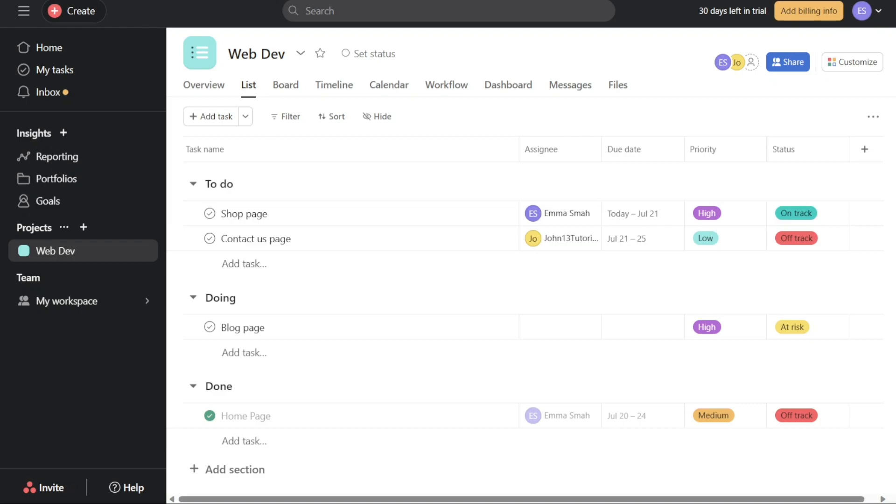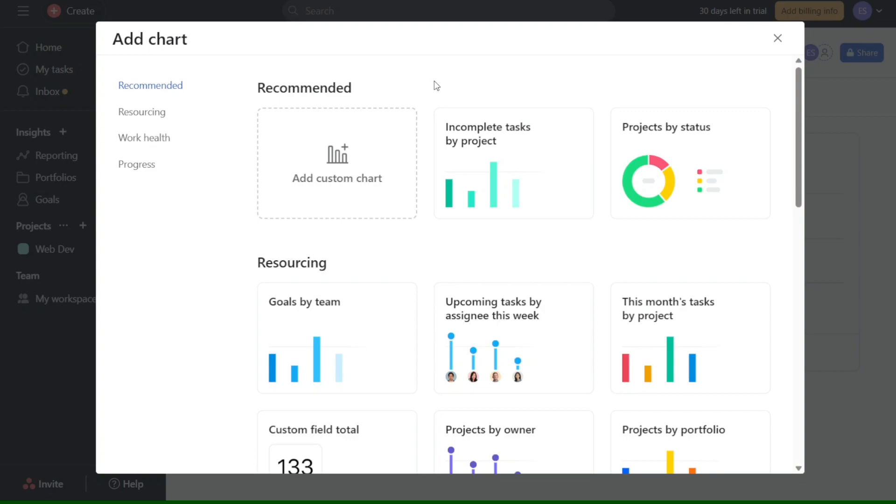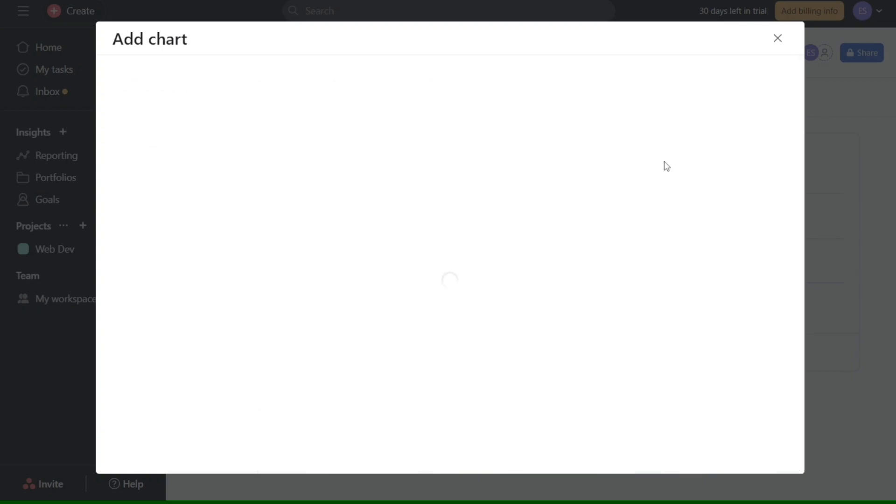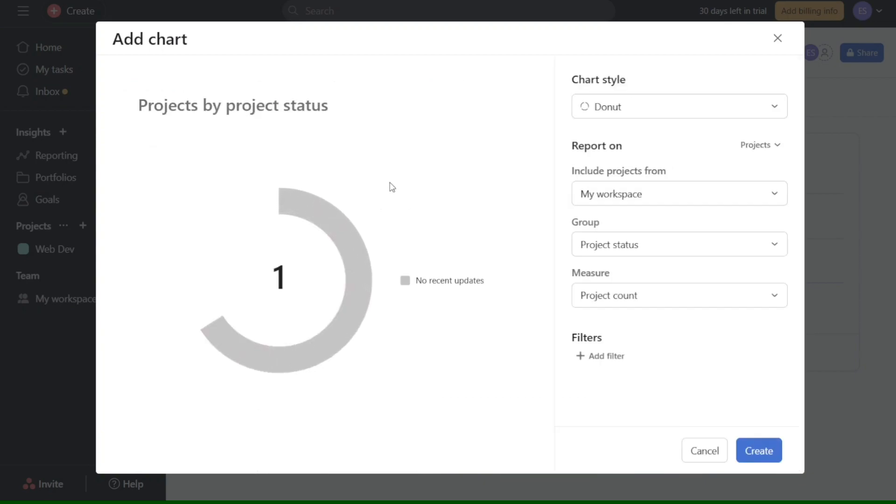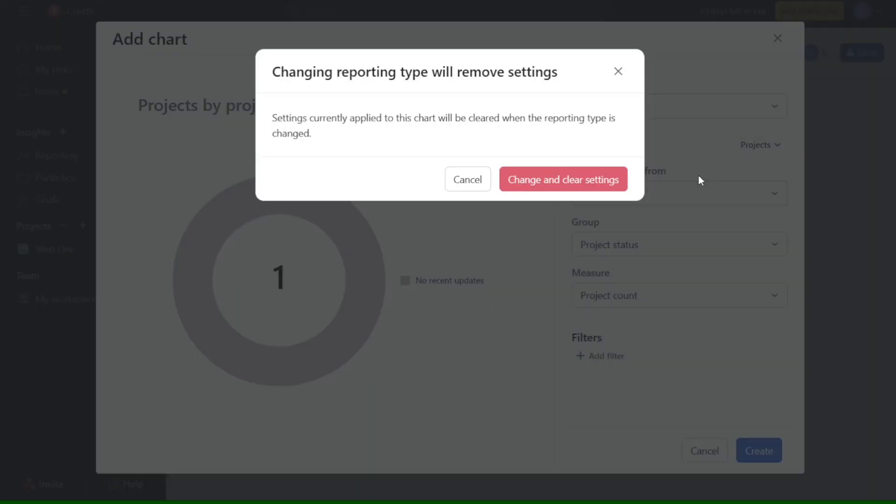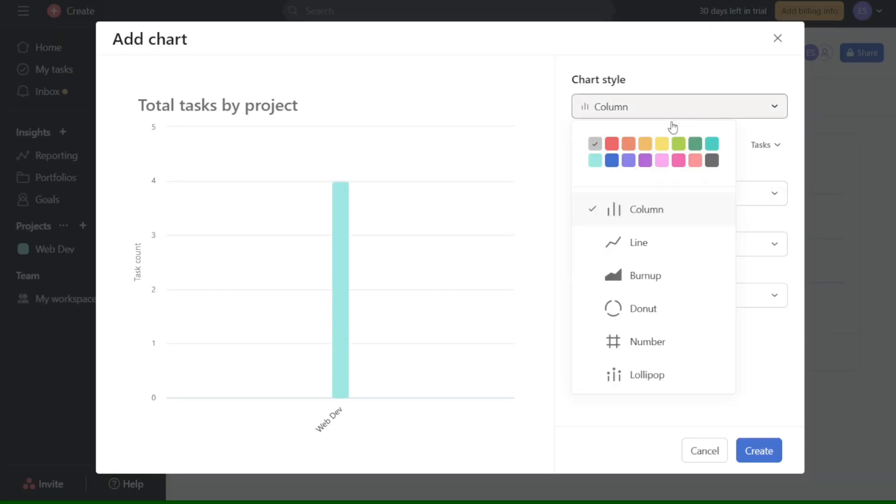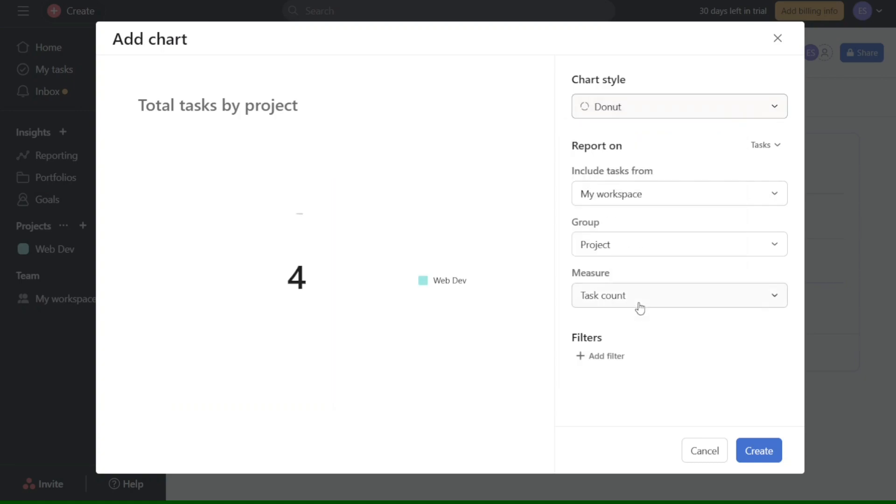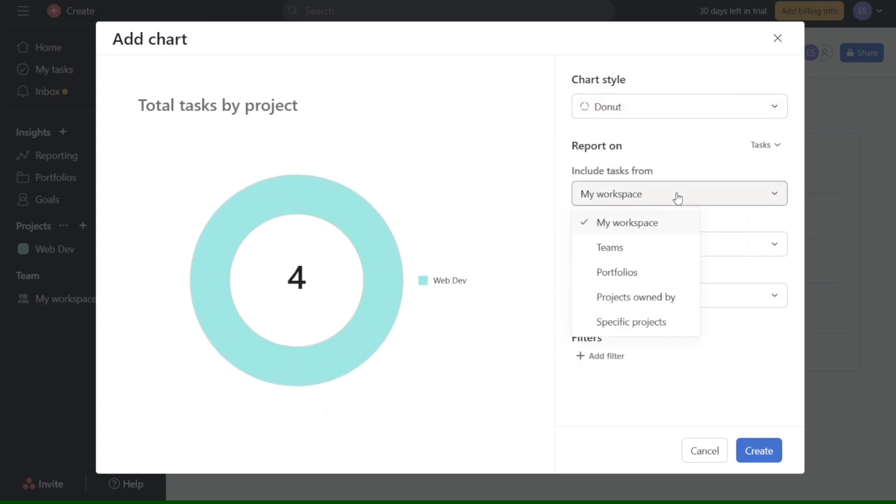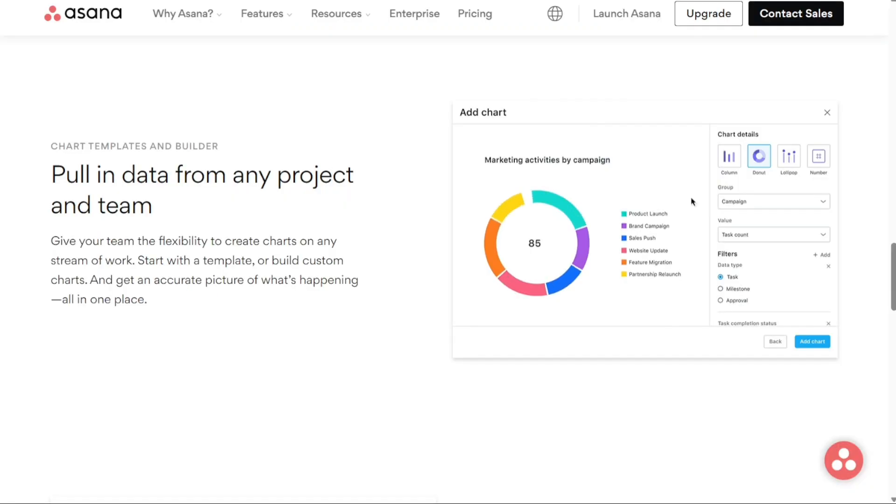By combining various charts with dashboard views, you can swiftly gain a comprehensive overview of the metrics that matter most to you and your team. With the help of reporting, you can effortlessly obtain an accurate and up-to-date picture of what is happening within your team. This clear visibility allows you to align your team around specific objectives and effectively prioritize work based on real-time insights.